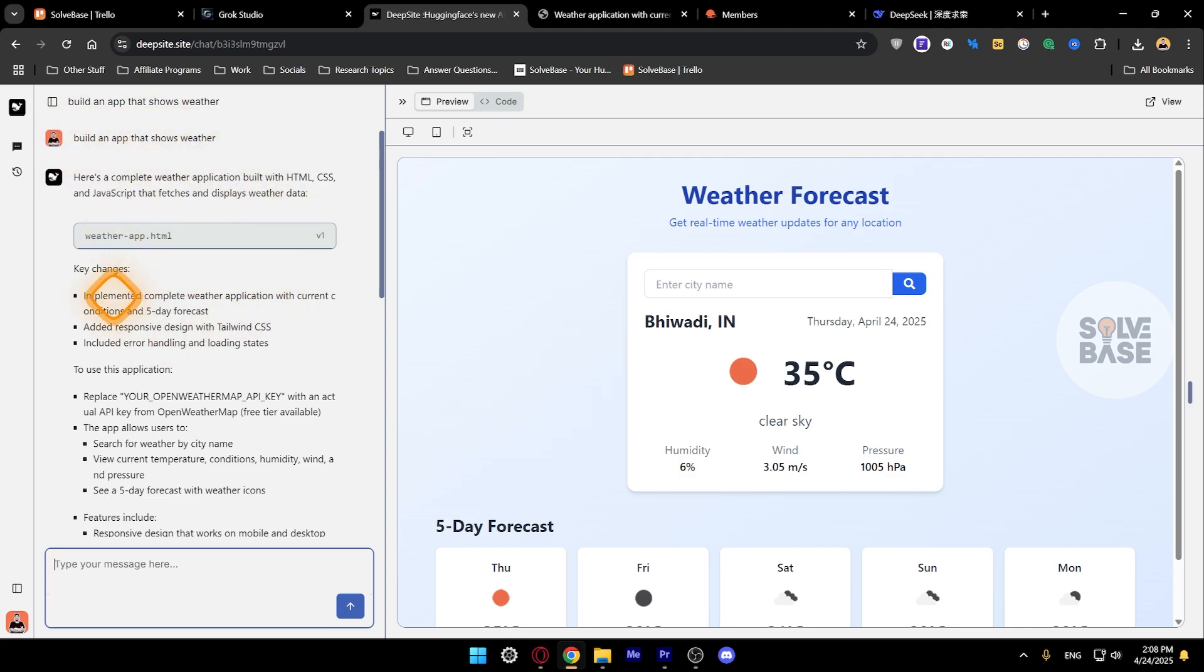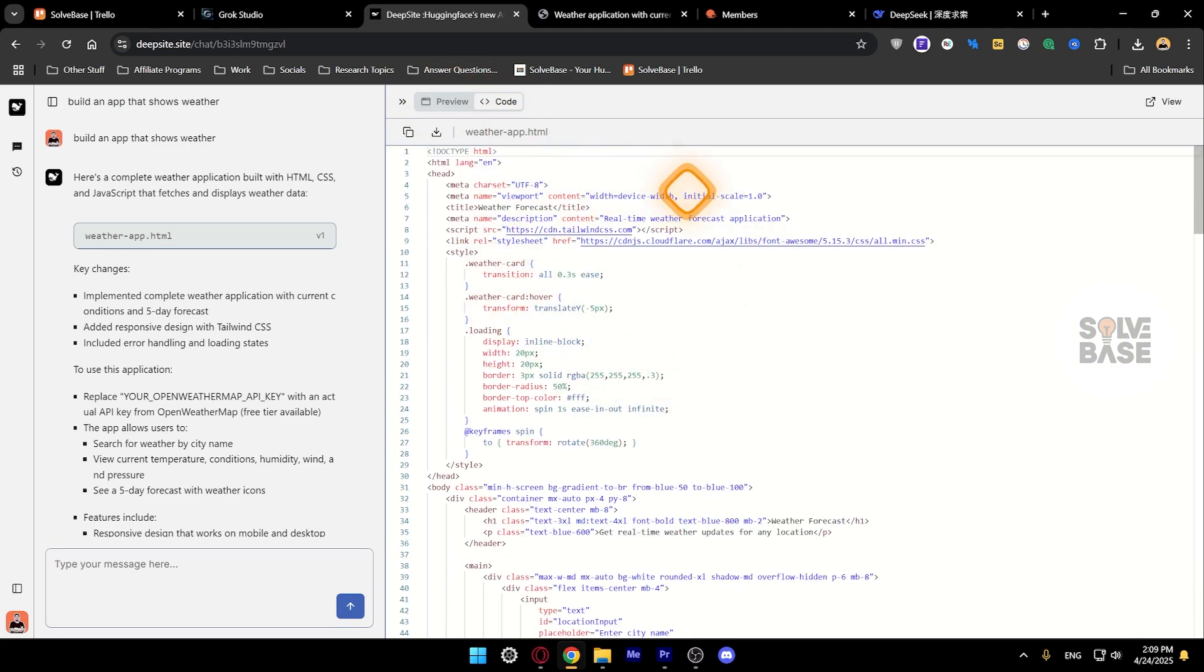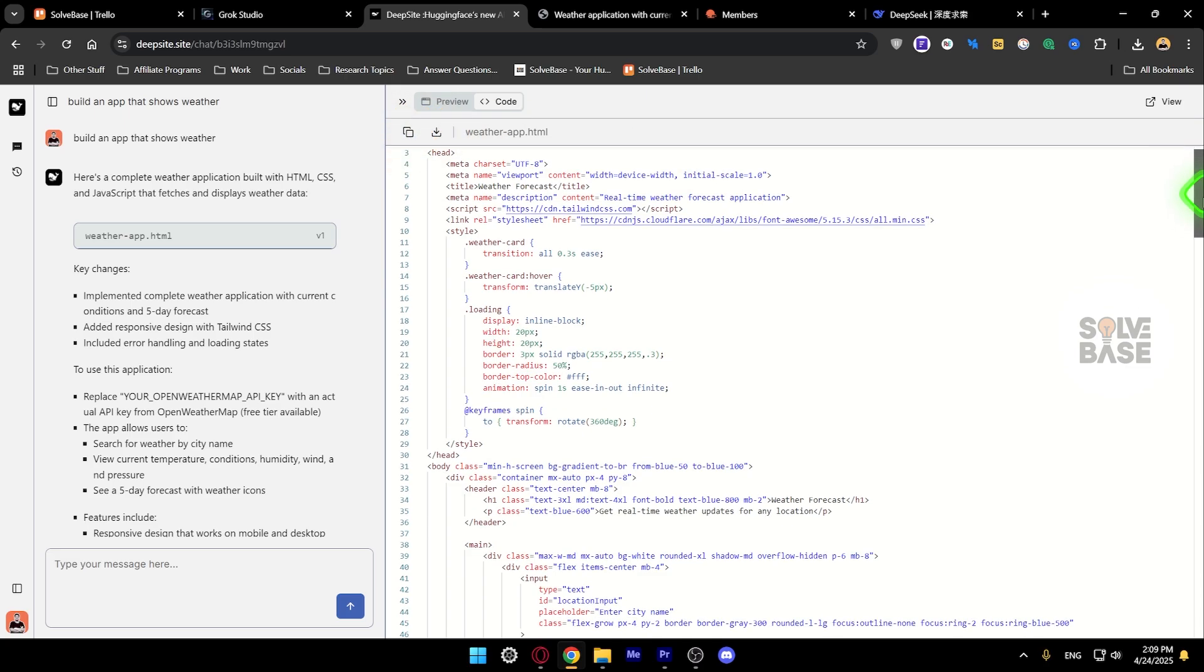I just made this and I can go into preview and the code. So here the AI wrote the whole code, and you can download this code if you want to your computer. You can also copy it.